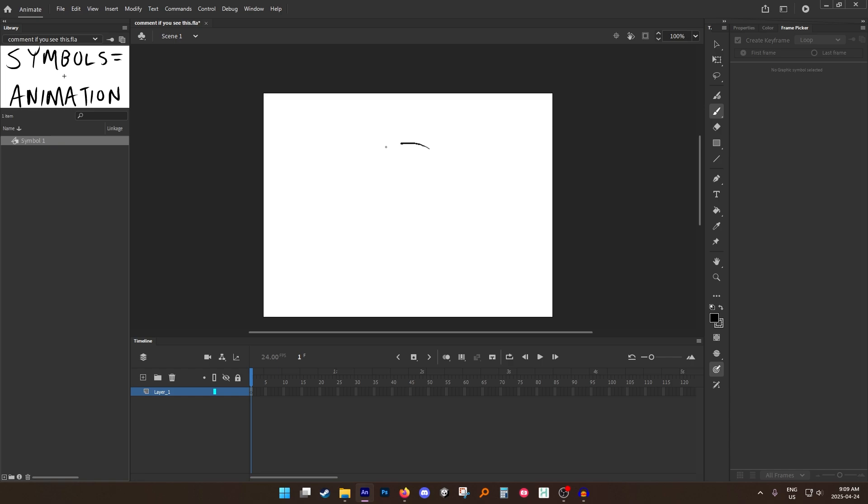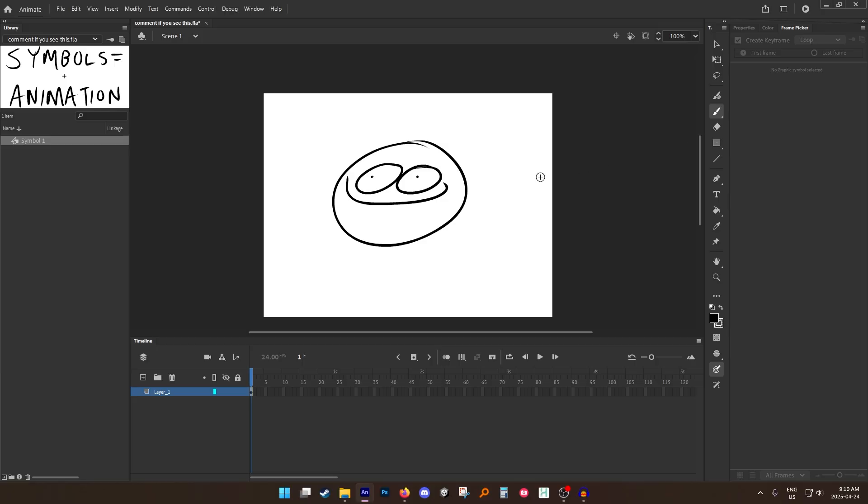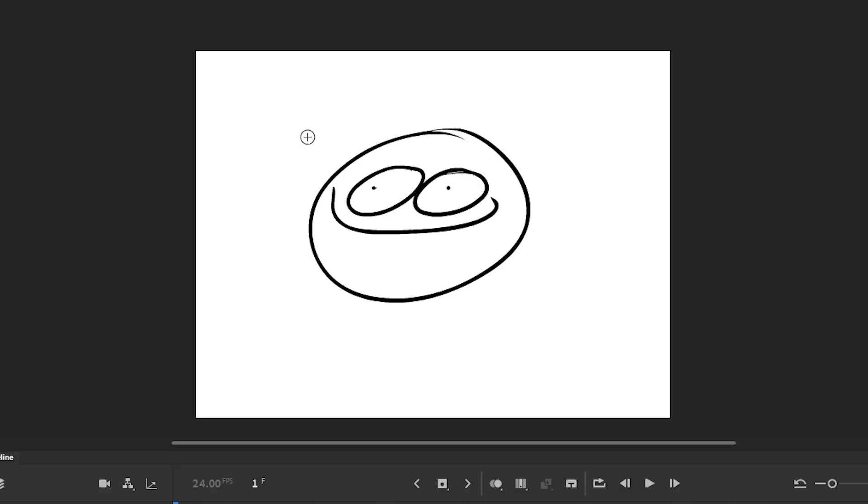So when would you want to use groups? You want to use groups when you're trying to draw something. Let's say I've got this cool dude here. He's so cool and I want to draw a hat on top of them. Well if I do that on one layer and I say, oh well I don't like where this hat is, I want to move it.